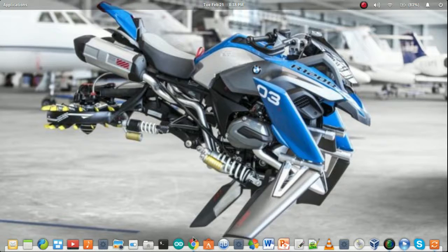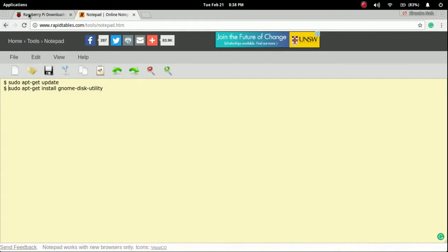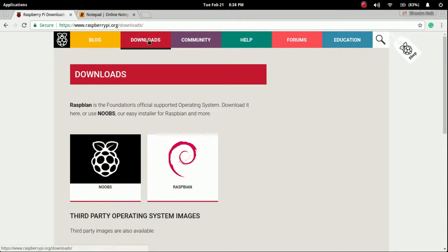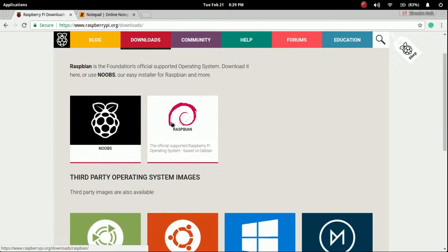First of all we have to download the operating system from the Raspberry Pi official website www.raspberrypi.org. In the download section there are two options present: one is Noobs and another is Raspbian. You have to download the Raspbian.